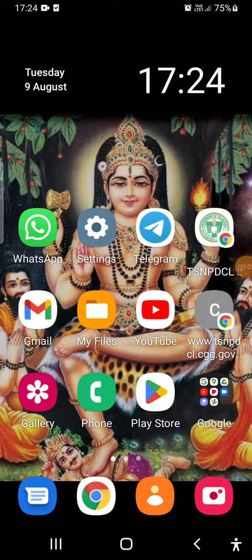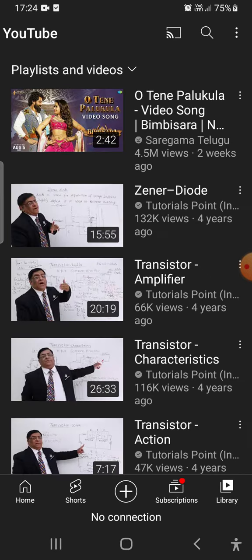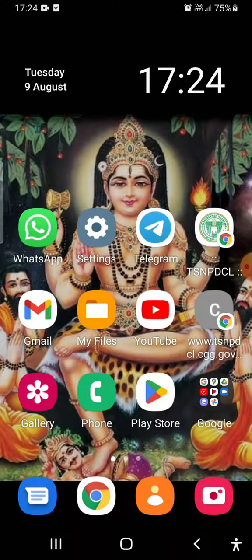Today let us see how to find your YouTube channel link. If you want to share your YouTube channel, you need to find where the channel link is. In this short video, within a minute you can find the URL link of your YouTube channel.